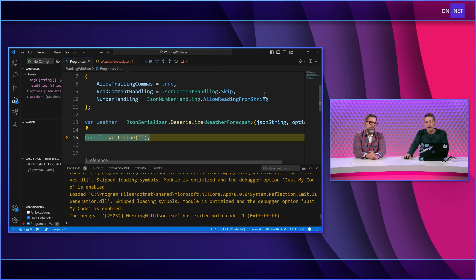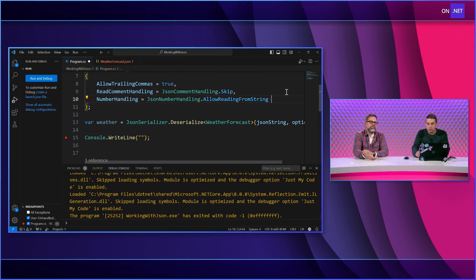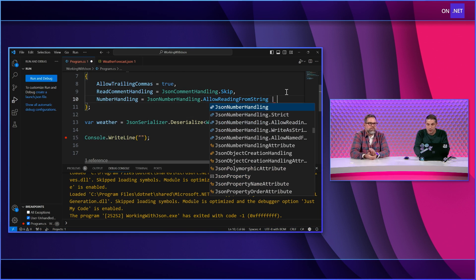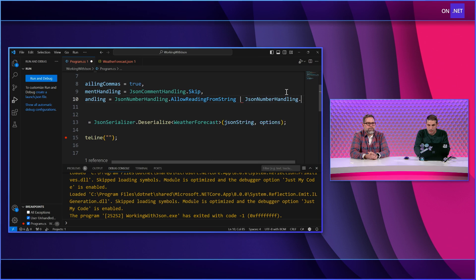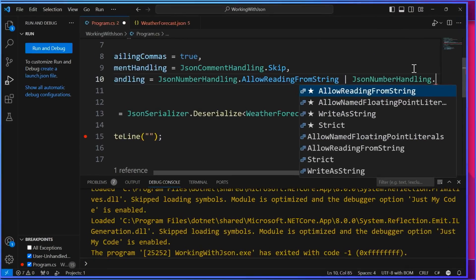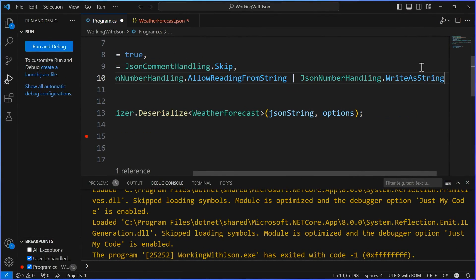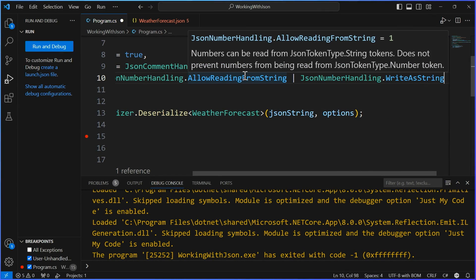And now if you did want to write it, you could also pipe that and you could say, write as string. Oh, cool. So you could say, read and write. So you could reuse this options as well. So that's what you'd want to do there. Awesome. There you have it. Easy peasy.